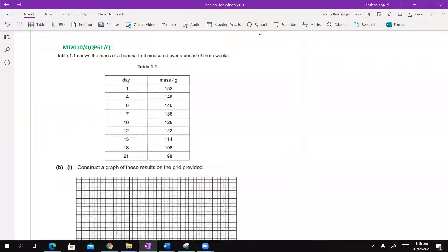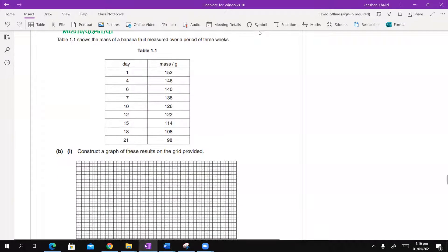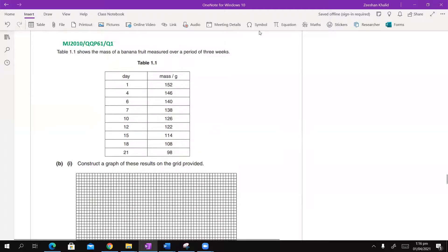Take care. You can see a table. Always, whenever you get graphical questions, you will come across tables like this. Now, there is some intricate detail to this.